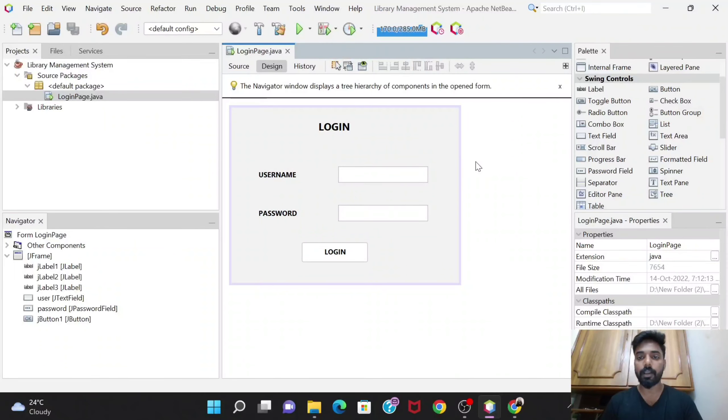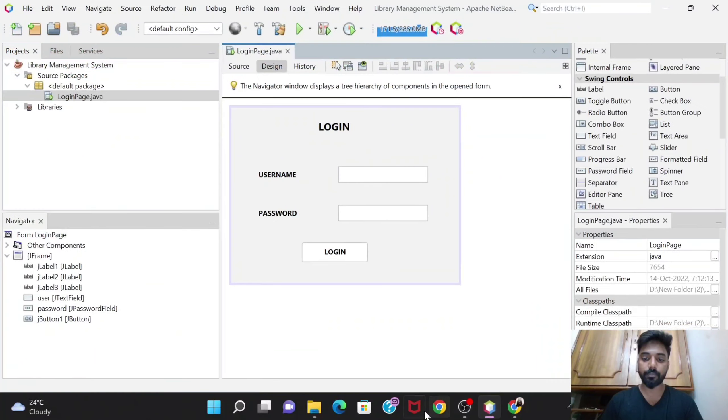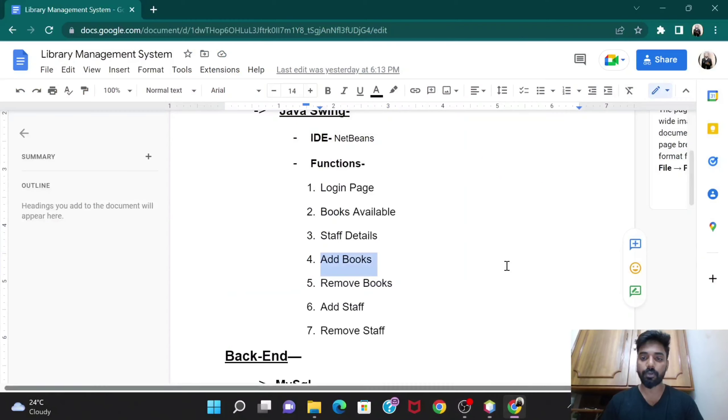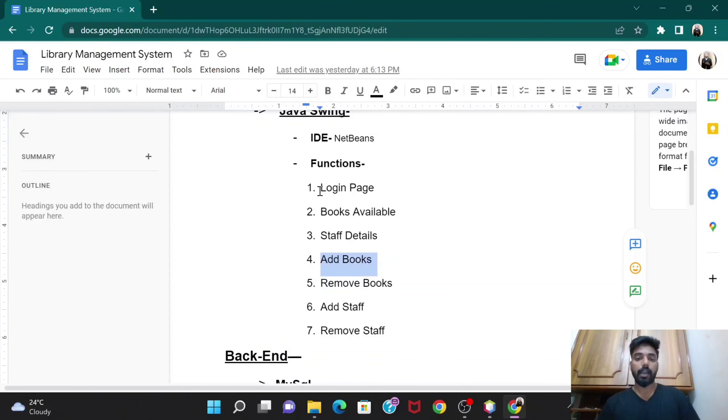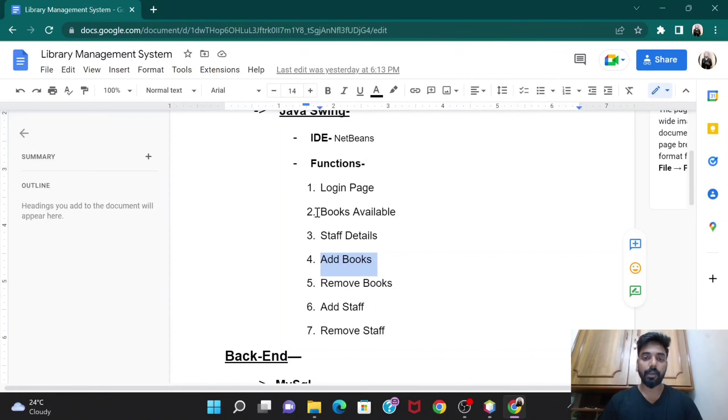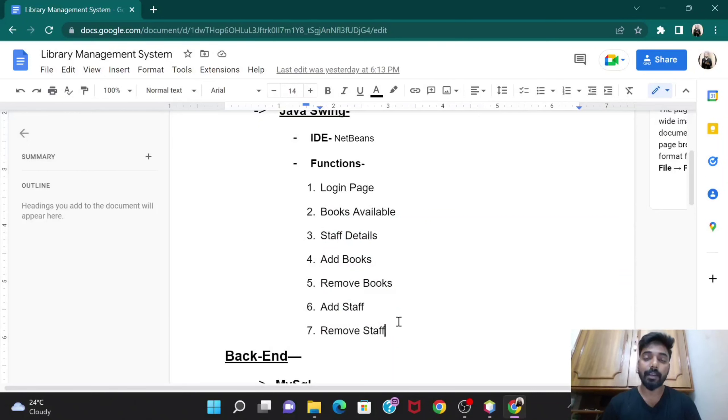Today we are going to add one more J frame to that project where these options would be provided. Basically we would be creating a dashboard after logging into the account.